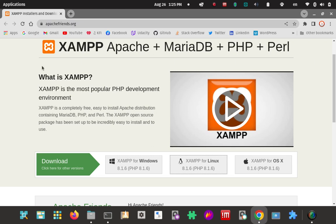In the LAMP stack, you can either do it piecemeal by installing Apache by itself, Maria database or MySQL server by itself, and the PHP, Perl, and Python runtime interpreters by themselves, and try to get everything to work together. Here it's already bundled — it's an environment, it's a stack. Now for Mac it's MAMP, for Windows it's WAMP, and for Linux it's LAMP or this XAMPP development environment stack package.